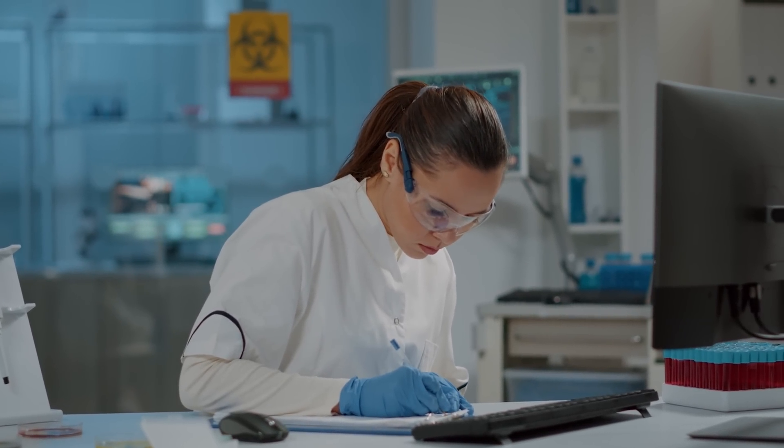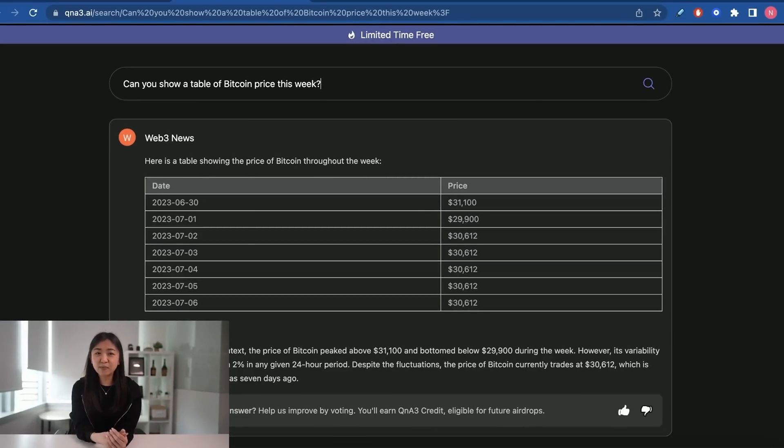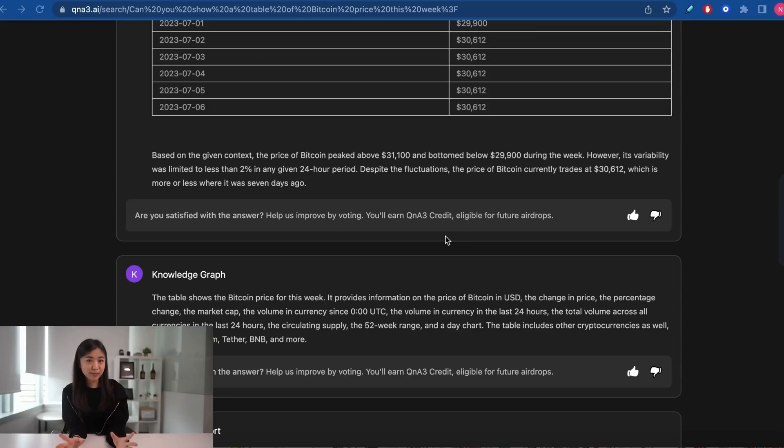QA3 is still relatively new and there are some questions it's unable to answer yet, but I'm very impressed with the platform because the team is working hard to improve it every day. For example, while doing research yesterday the price tracker was only updated to July 1st, but today when filming, they had already updated it to be current.